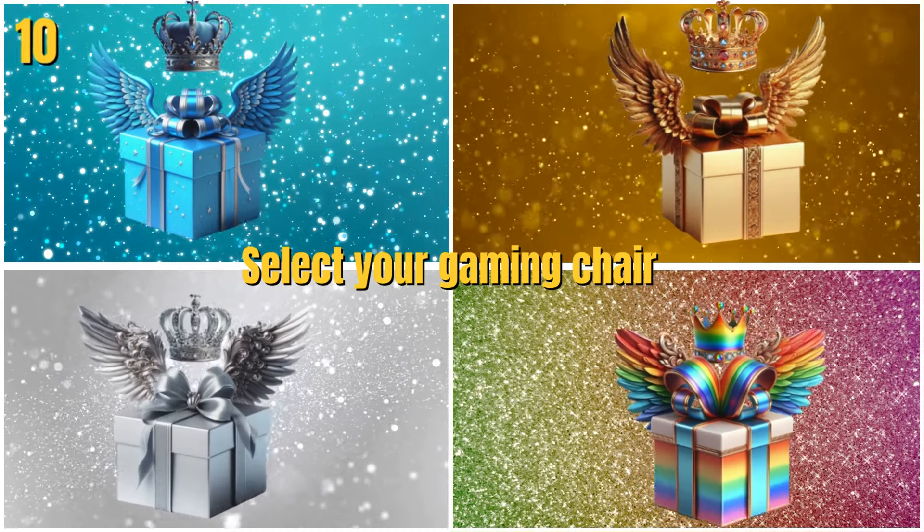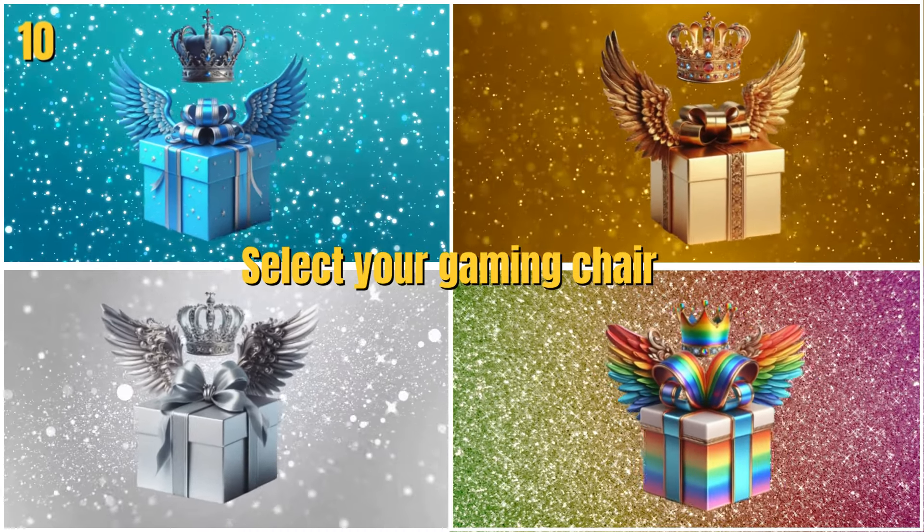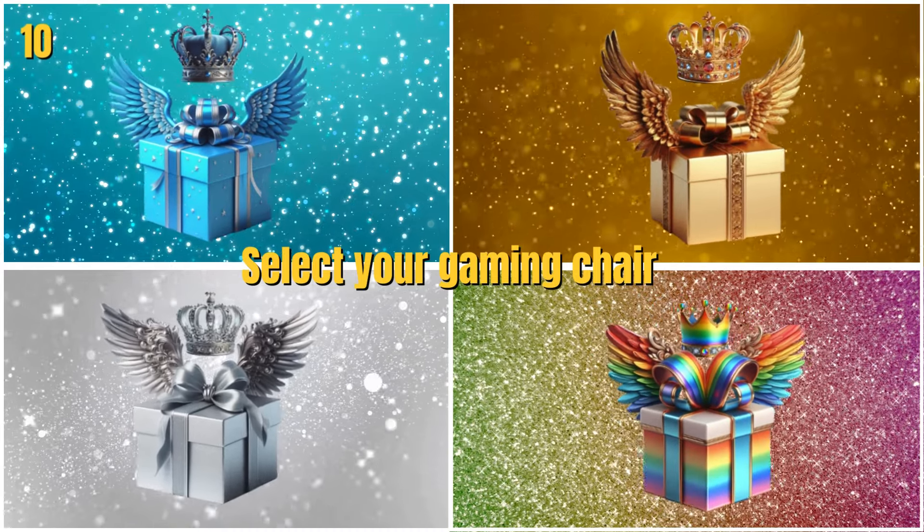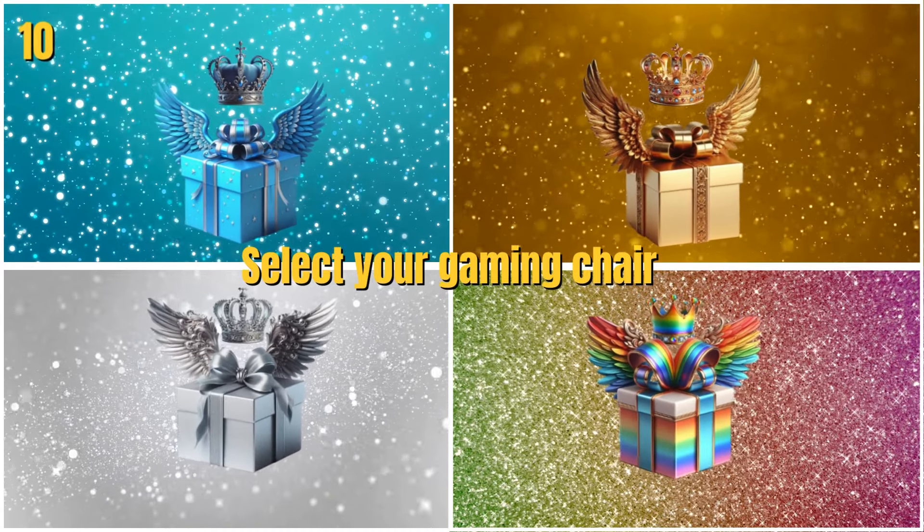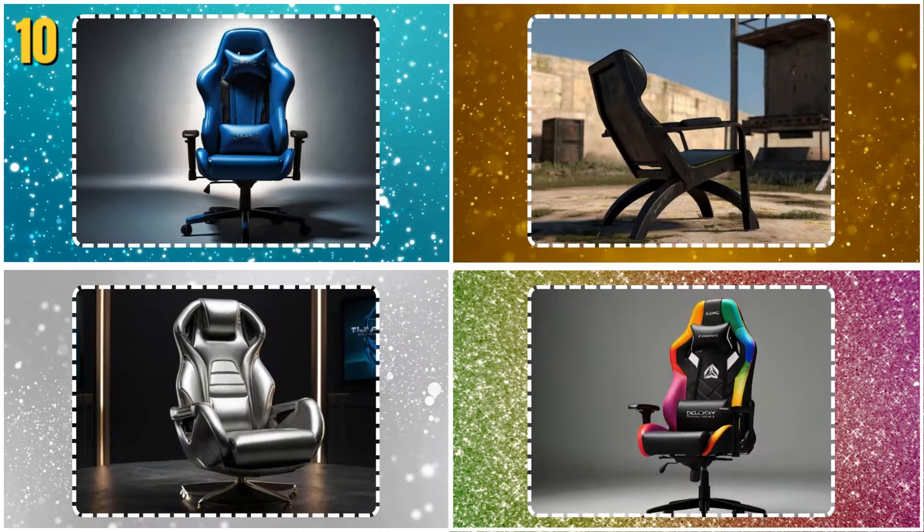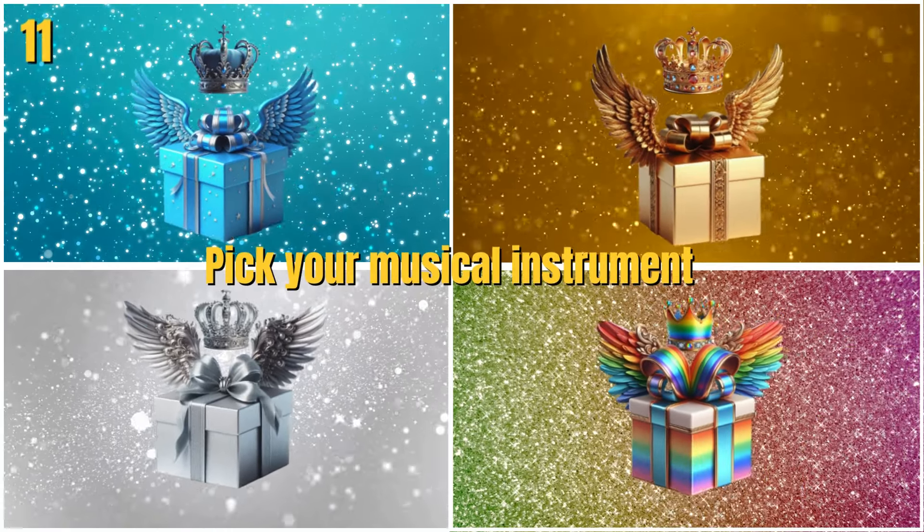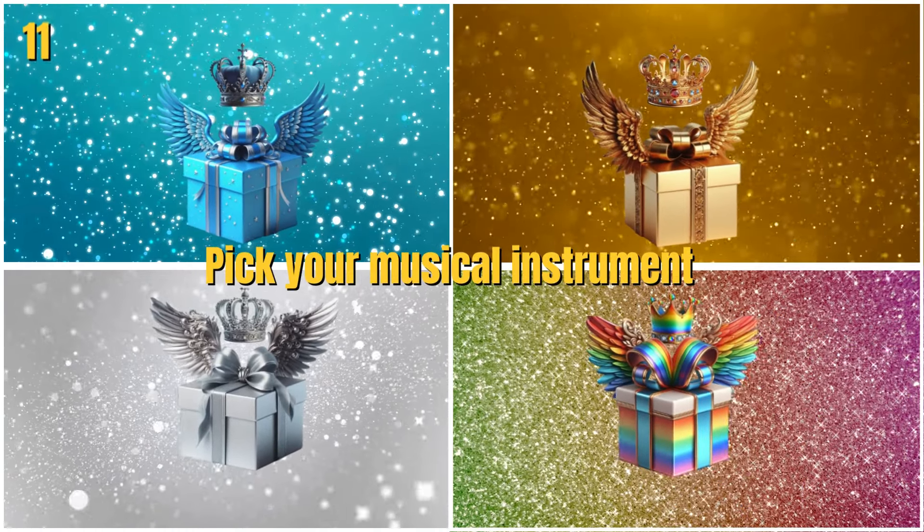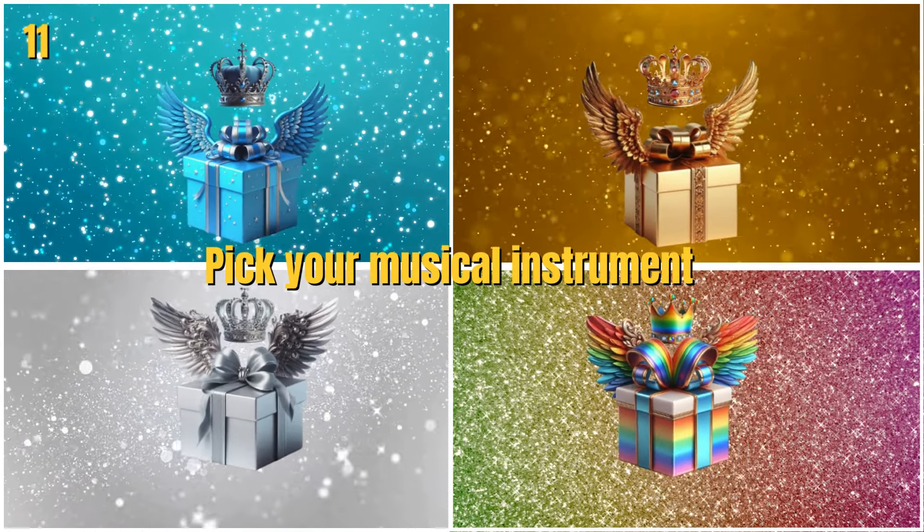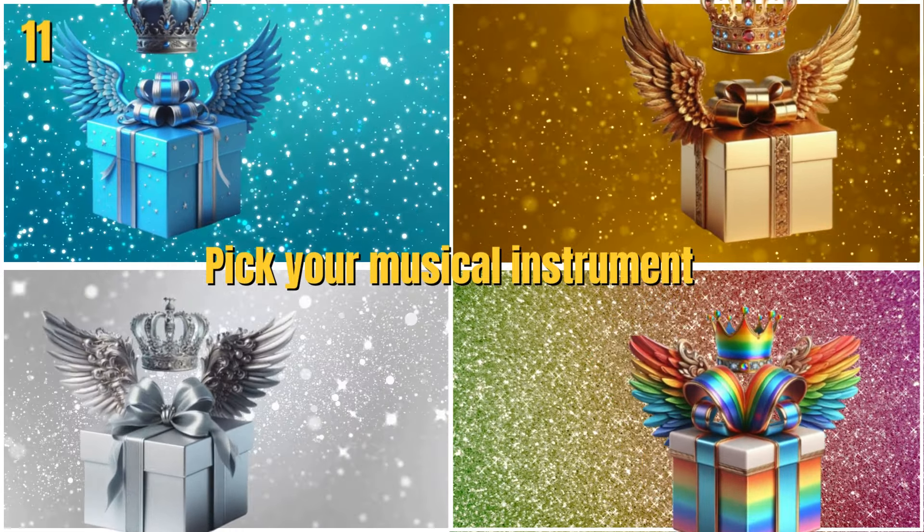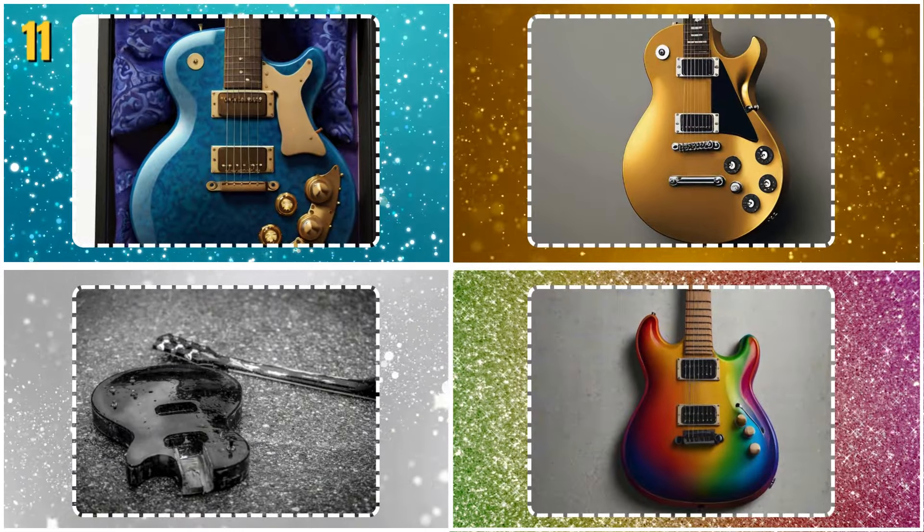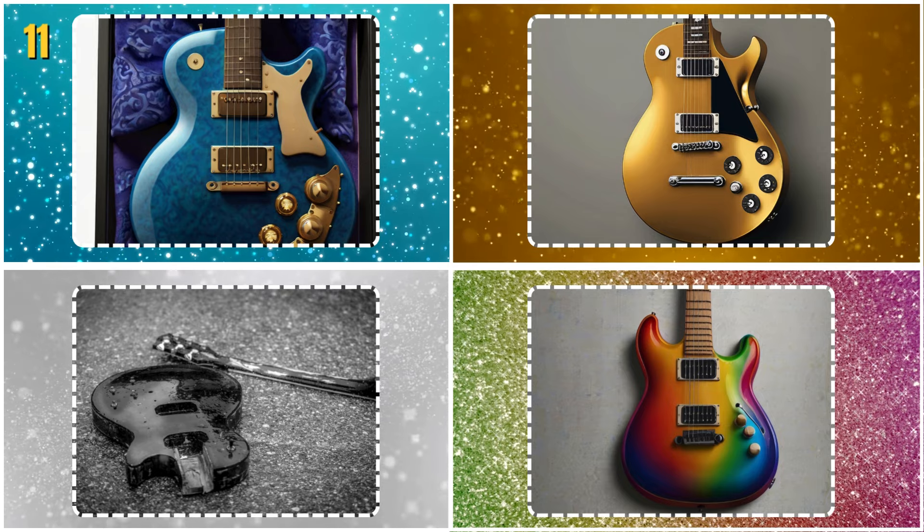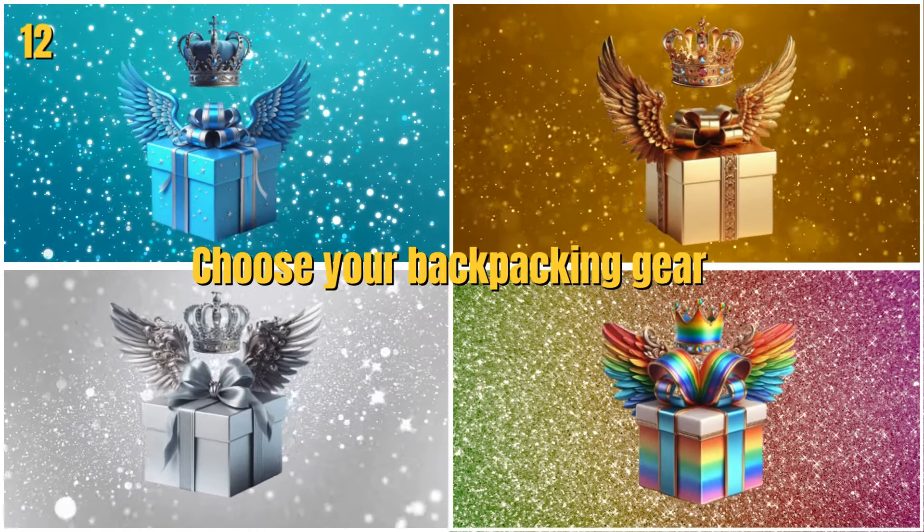Select your gaming chair. Pick your musical instrument. Choose your backpacking gear.